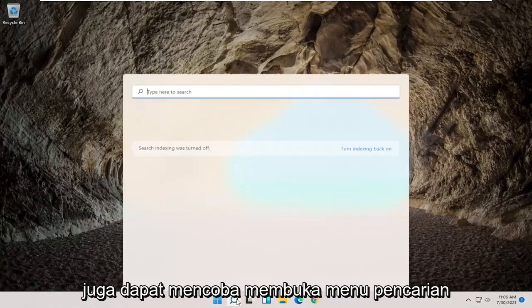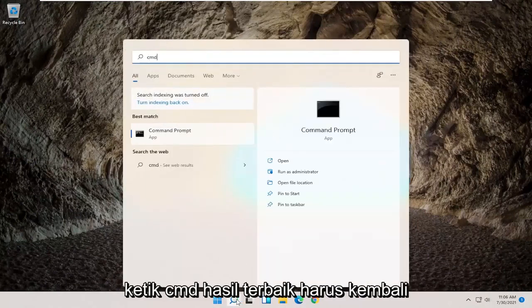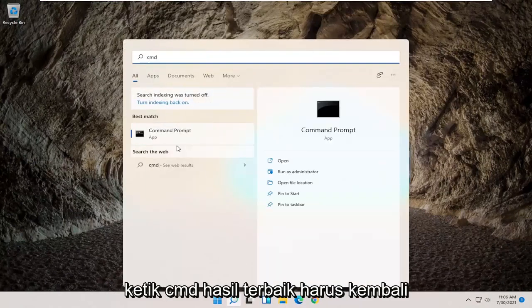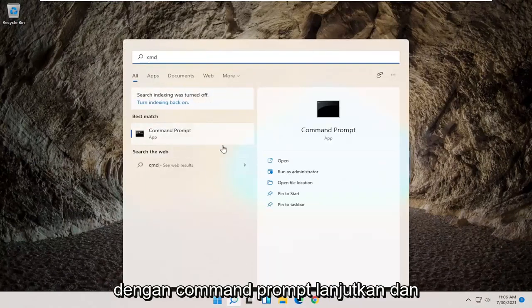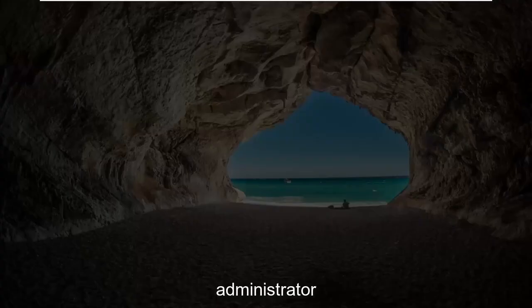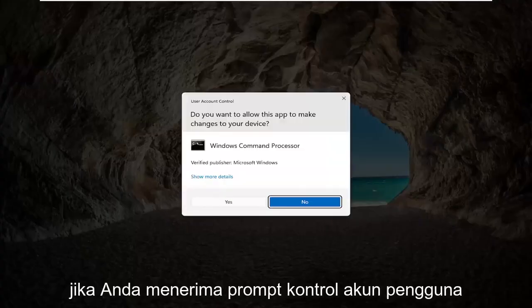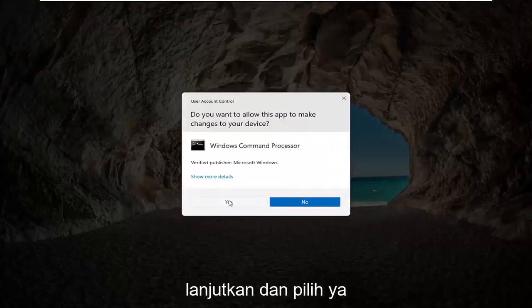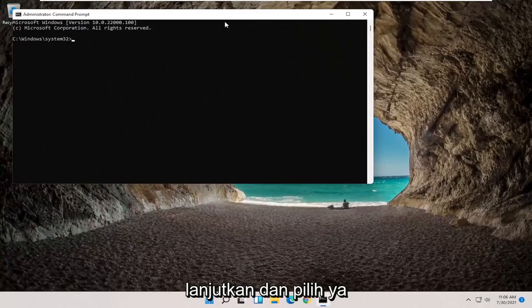Type in CMD, best result should come back with command prompt, go ahead and right click on that and select run as administrator. If you receive a user account control prompt, go ahead and select yes.